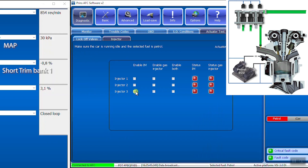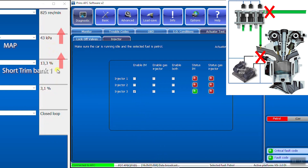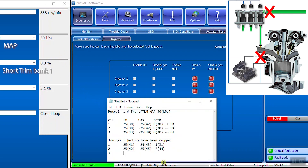Enable IM. Stop petrol injector. No fuel is injected into the cylinder. It's an irregular running engine, one cylinder less. The MAP value goes up. Too little fuel is injected, so the fuel trims will be very high. Write down the MAP value and the short-term fuel trims.